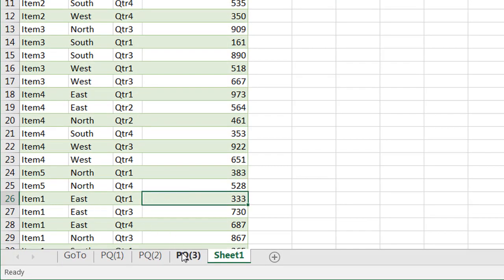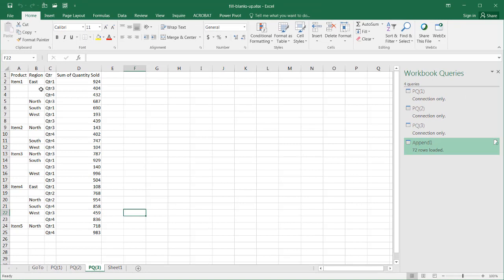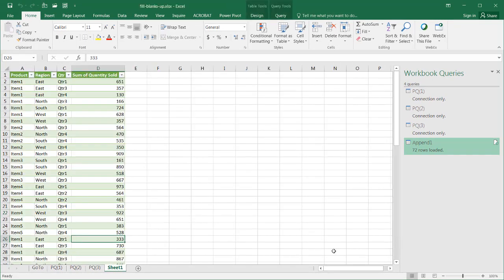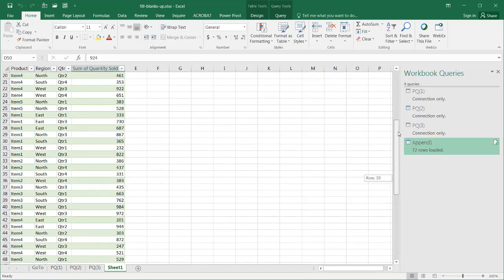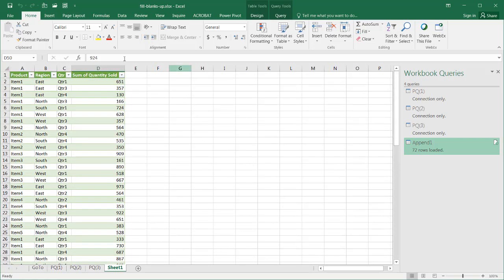For the third worksheet, we had Item 1, 924, which is probably down here for the next iteration of Item 1 down there. Item 1 down here, 924. So it picked that up, and it's also not duplicated these headers.